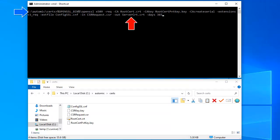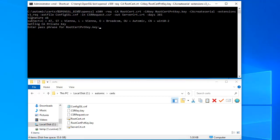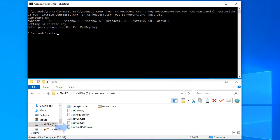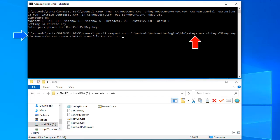We create the server certificate using all the elements we've created up to this point: root certificate and key, the configuration file, and the CSR. Finally, we convert our server certificate to the PKCS12 format. This is a key store and you can reference it in ucsrv.ini. Then we move the root certificate to the various TLS components like AWI and the agents and make the appropriate references in the configuration files.